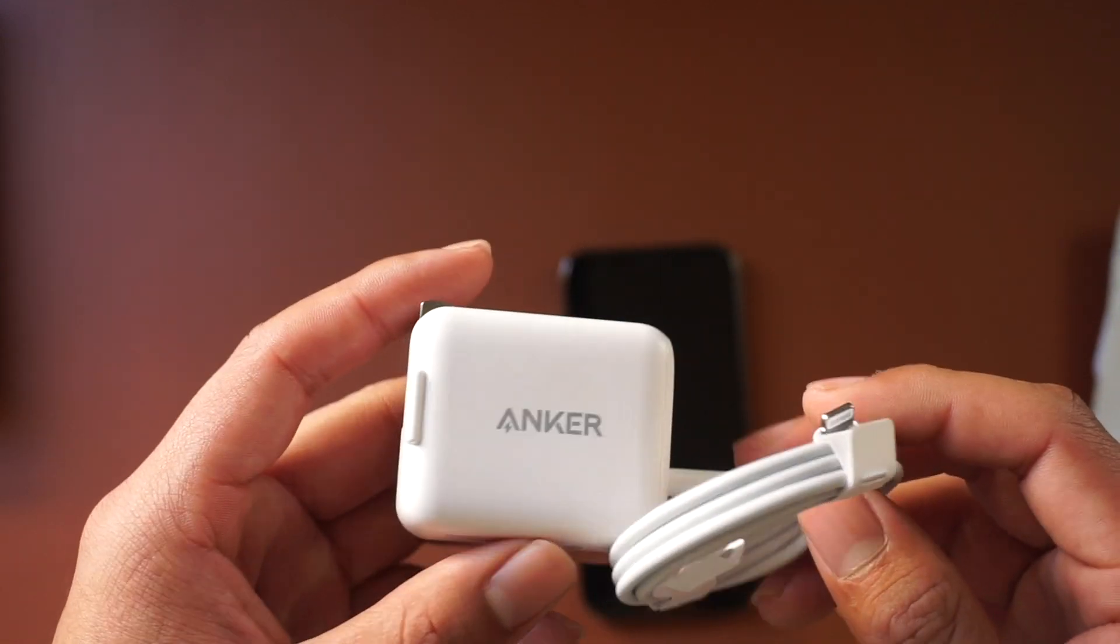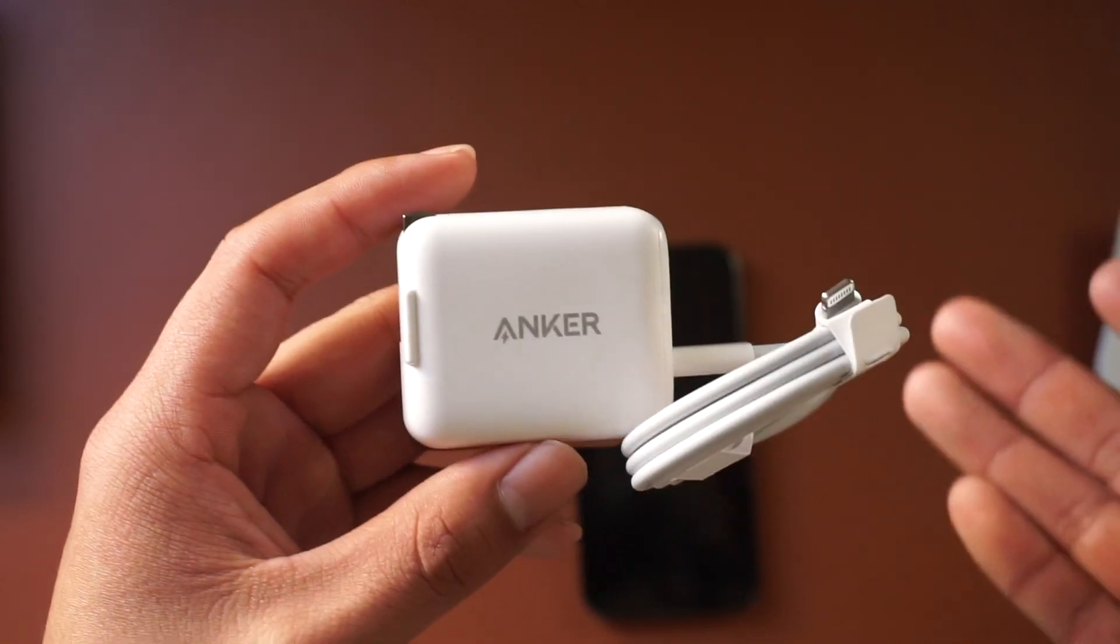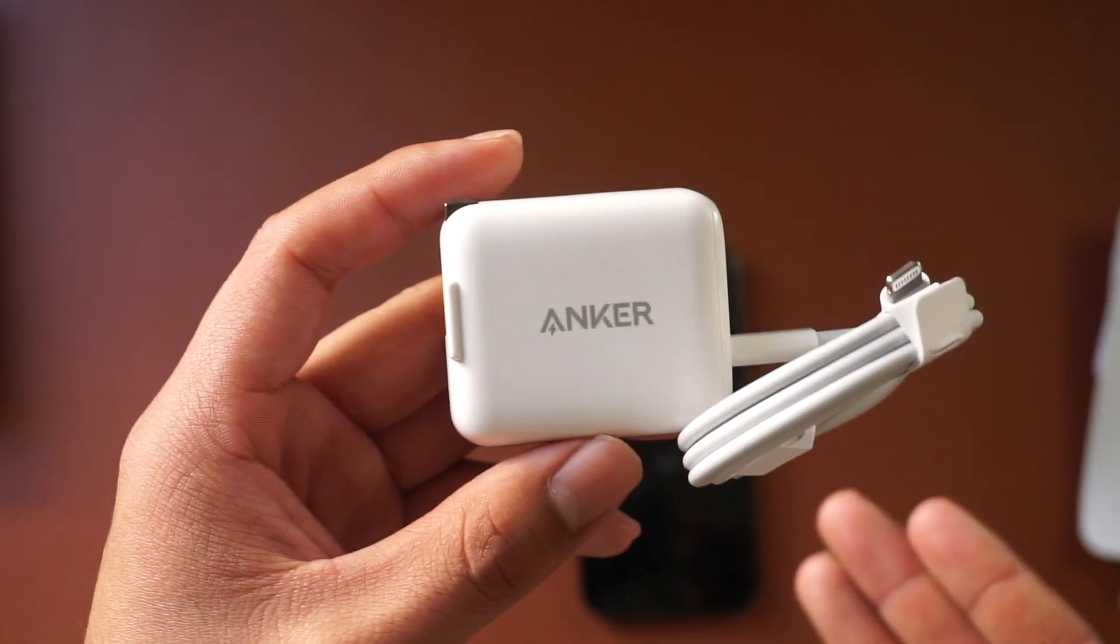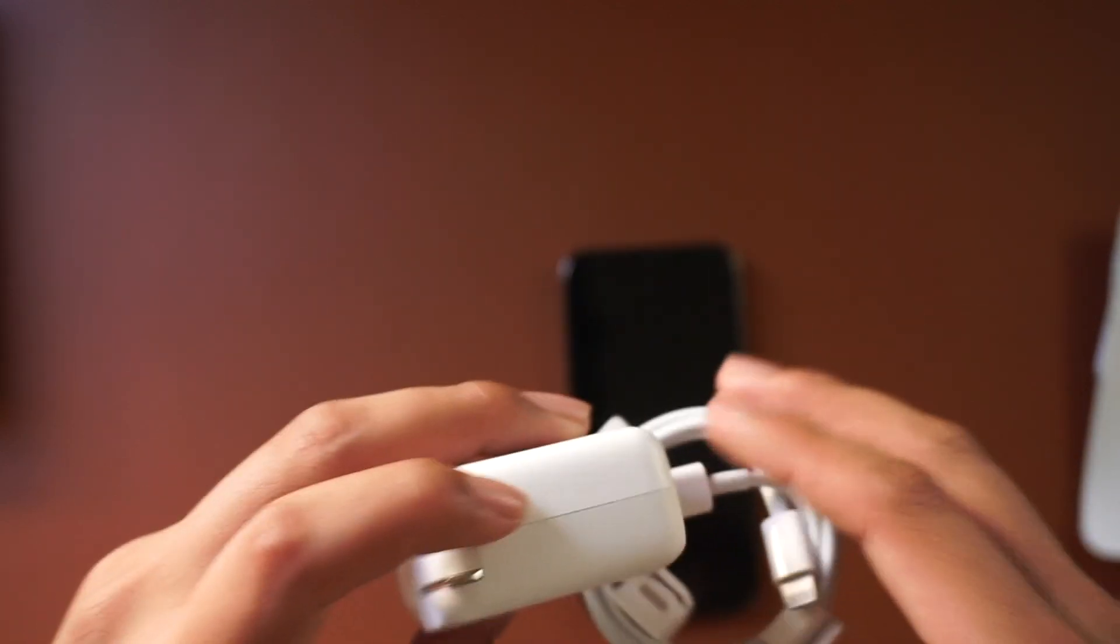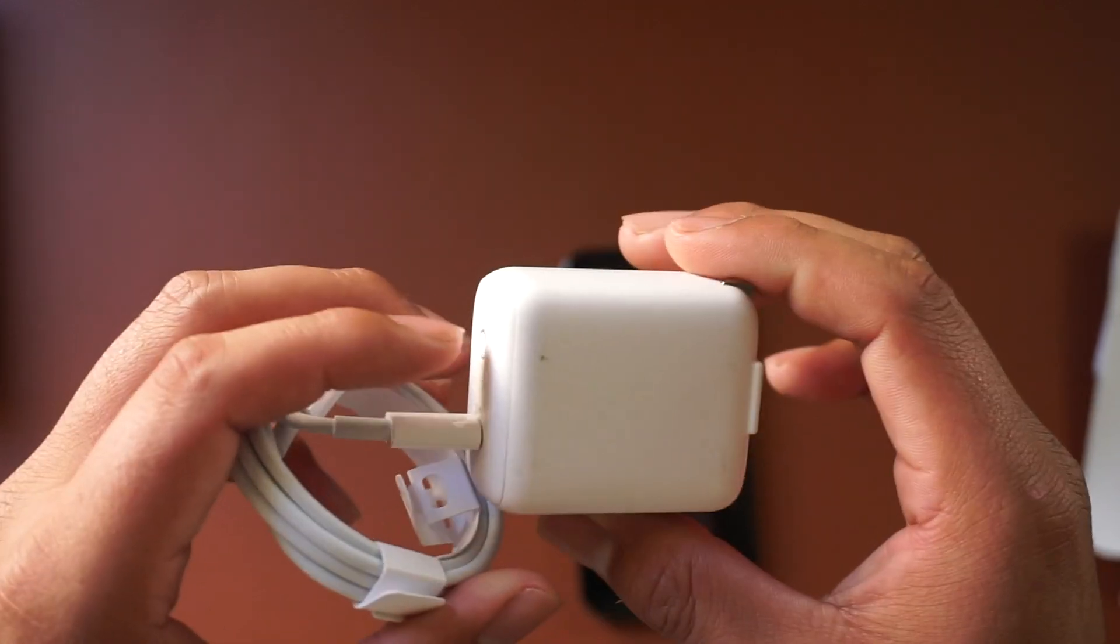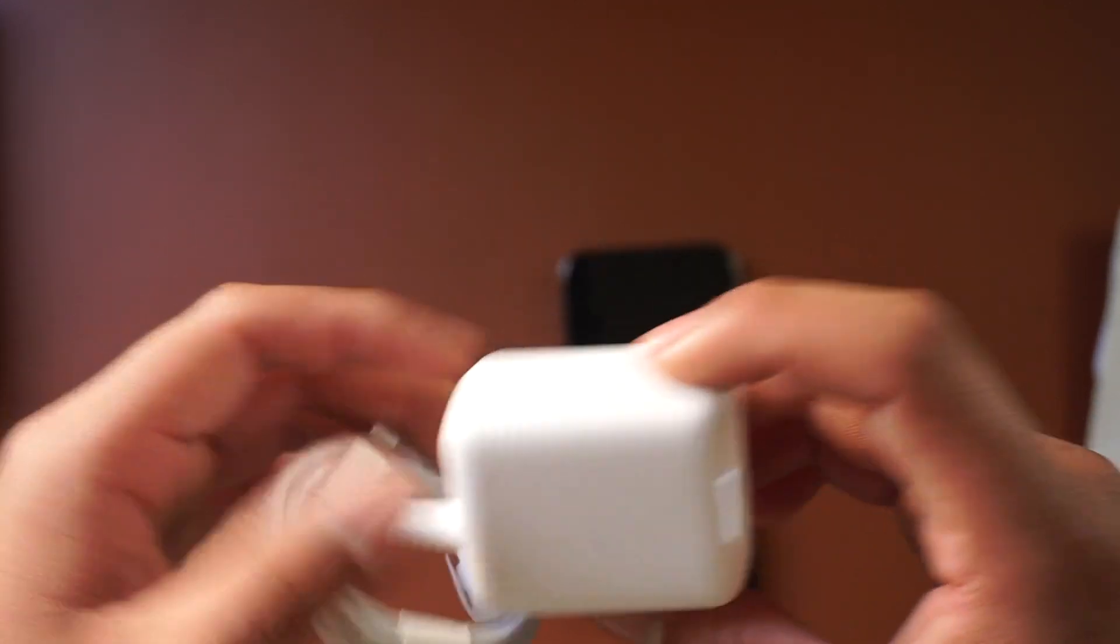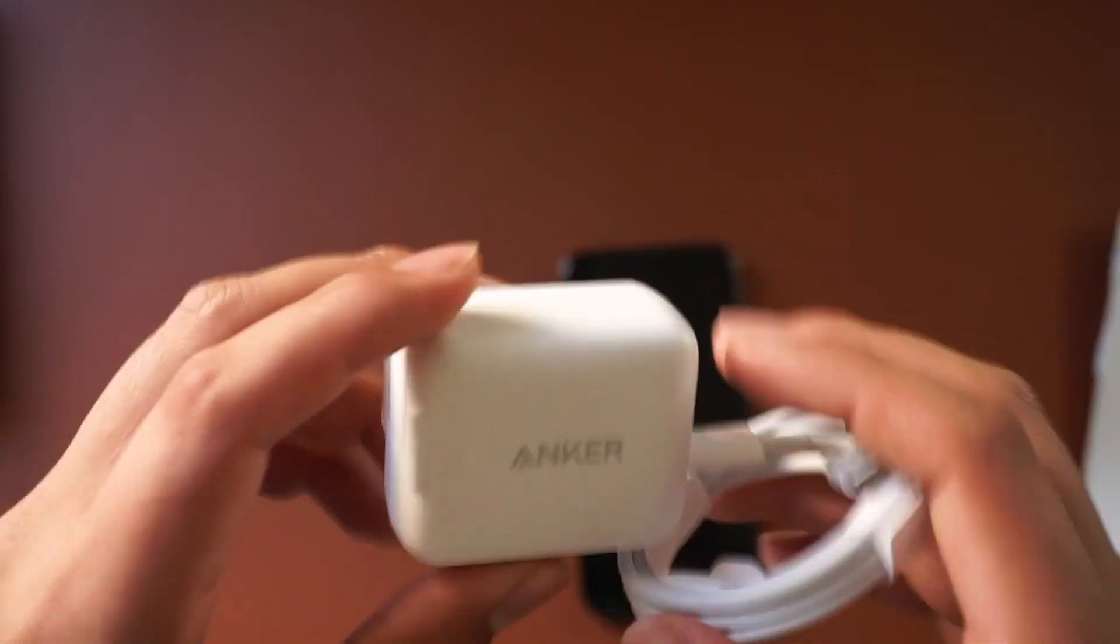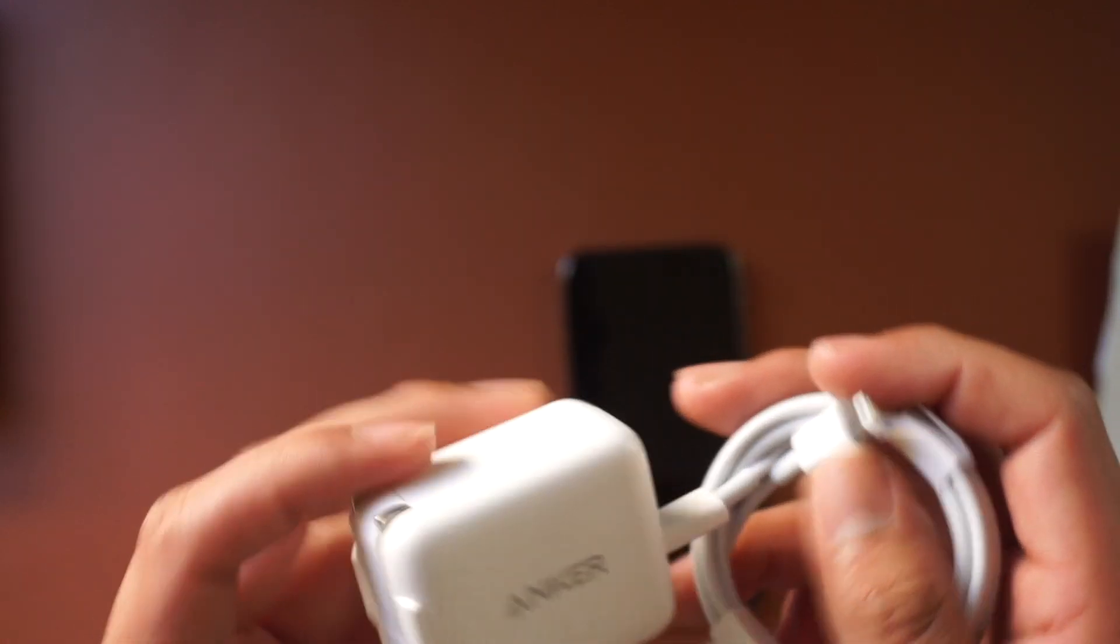But yeah, so that makes you have to go spend an extra 20 dollars on this right here so you can charge your device. Maybe an extra 10, maybe 30 bucks at Best Buy, because you're not going to wait two, three days so you can get one on Amazon for 10 dollars cheaper. So you're going to be stuck buying it retail instead of online. So now you have to make this purchase so you can charge your phone, which is an extra 20 dollars.